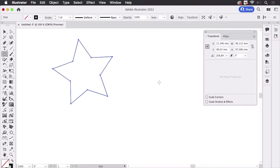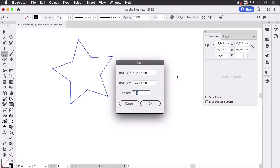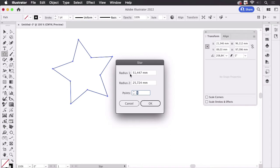You can also create the star differently. You can just click with the tool and then you get this dialog box and there we have the properties which you used to create it, which is two radius.